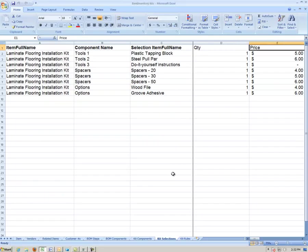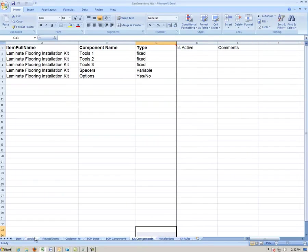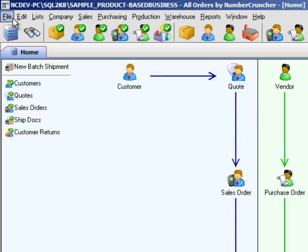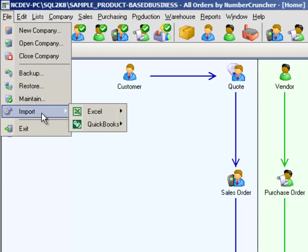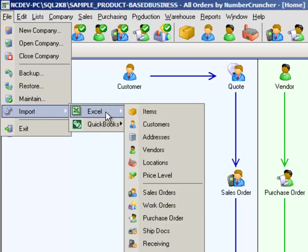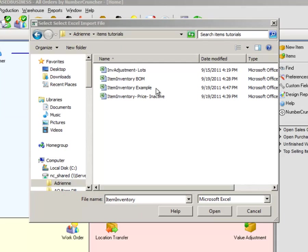Once your template is complete and ready to import, on All Orders, choose File, Import, Excel, and then pick the data type you wish to import from the submenu that appears, which is Items.